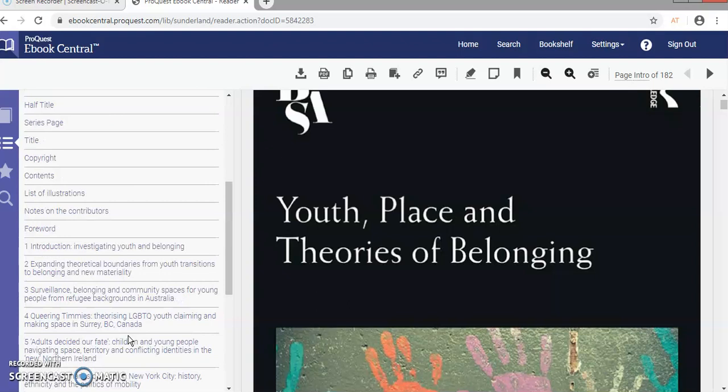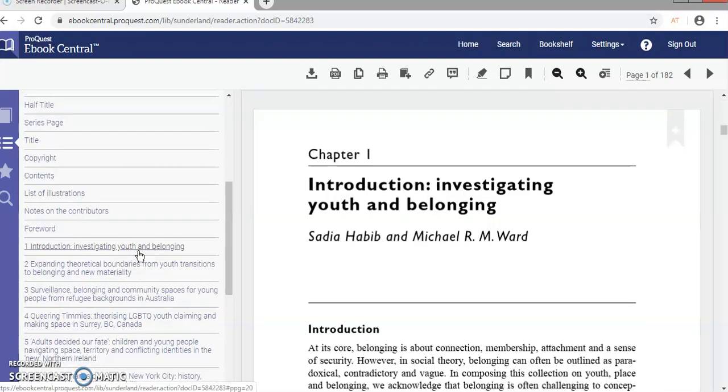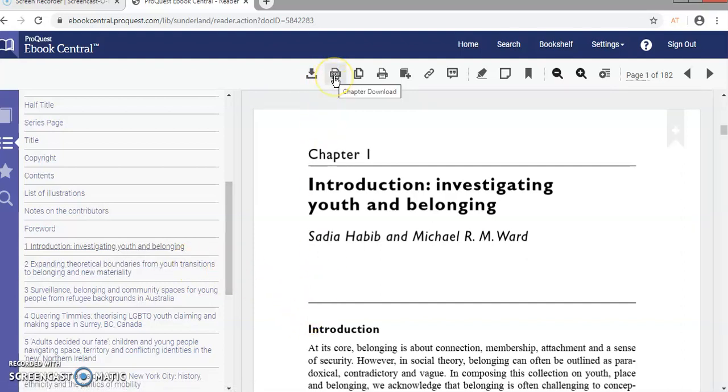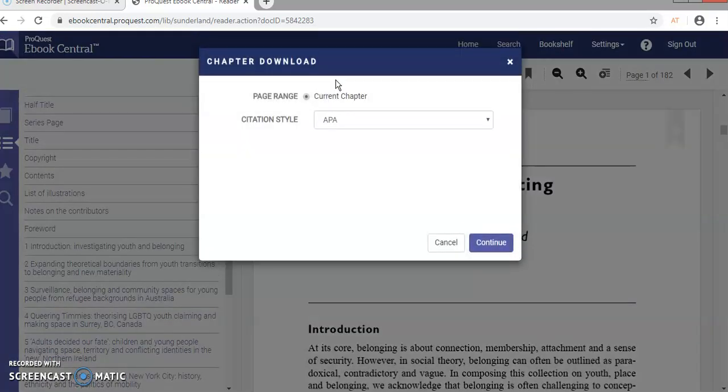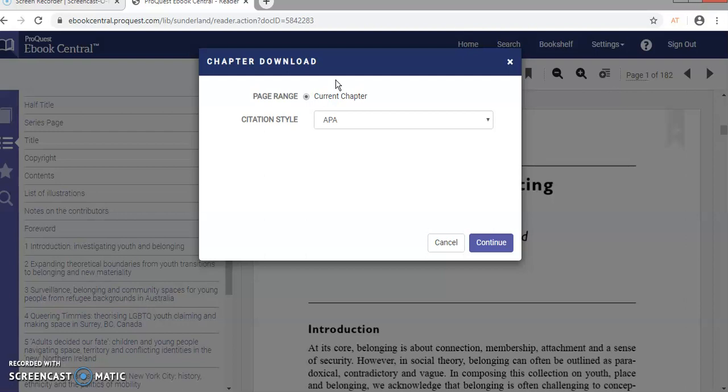So if I just go to chapter one, the introduction, yeah, that's fantastic. If I click on this chapter download icon here, it'll let me select a chapter. You can only select one chapter as a download. So if you want to read the whole book, I suggest that you go for the whole book as a download, but I'm just going to demonstrate the chapter.